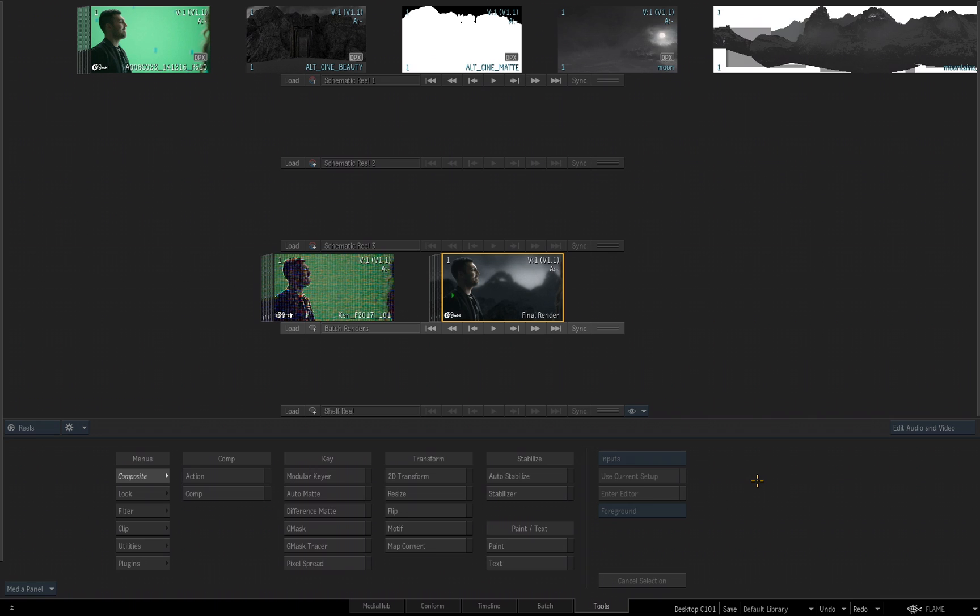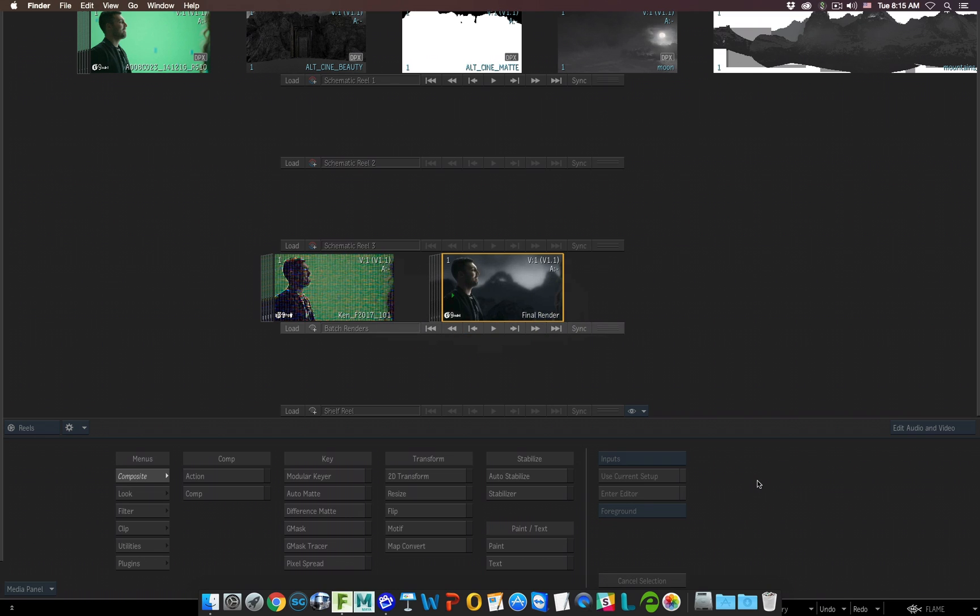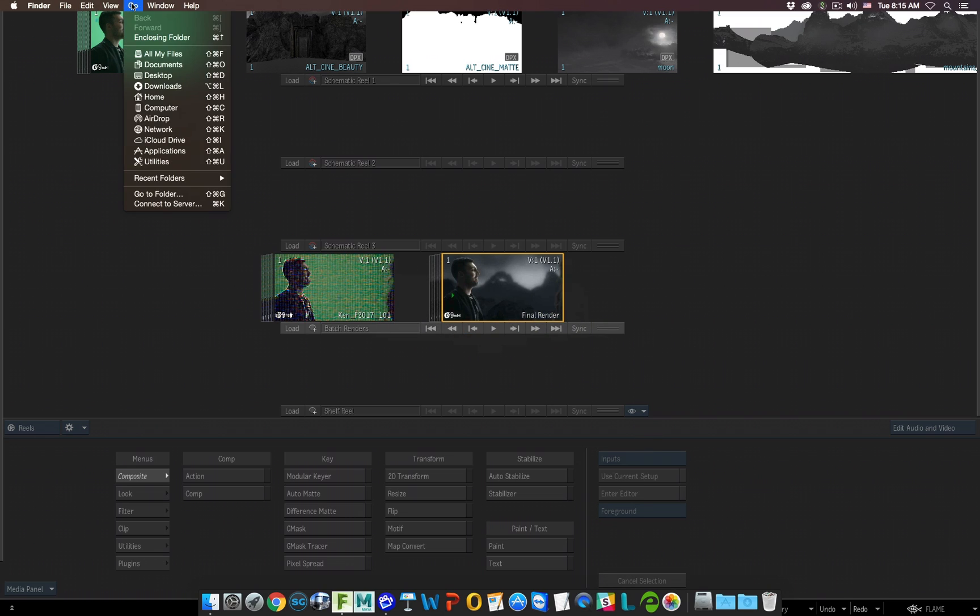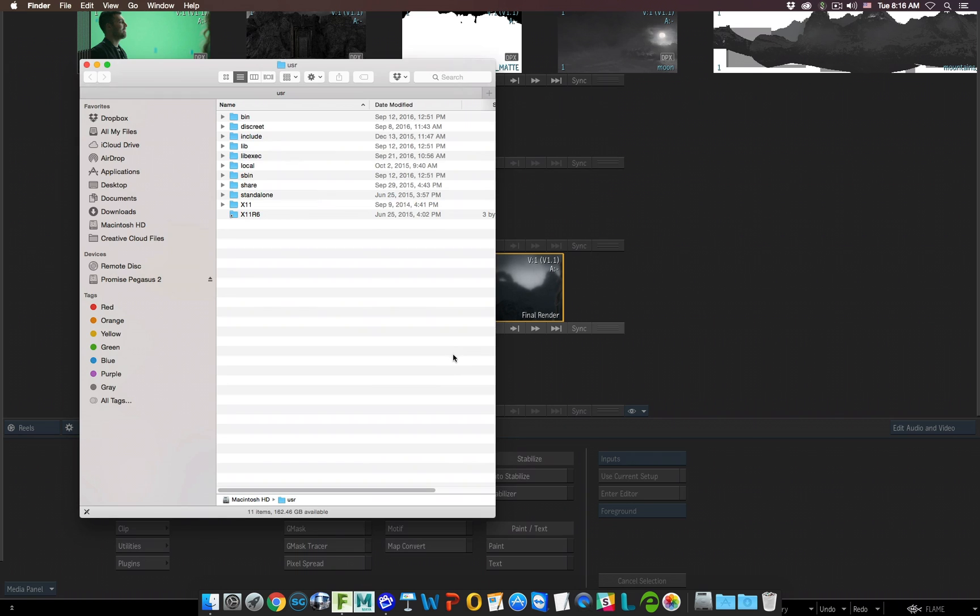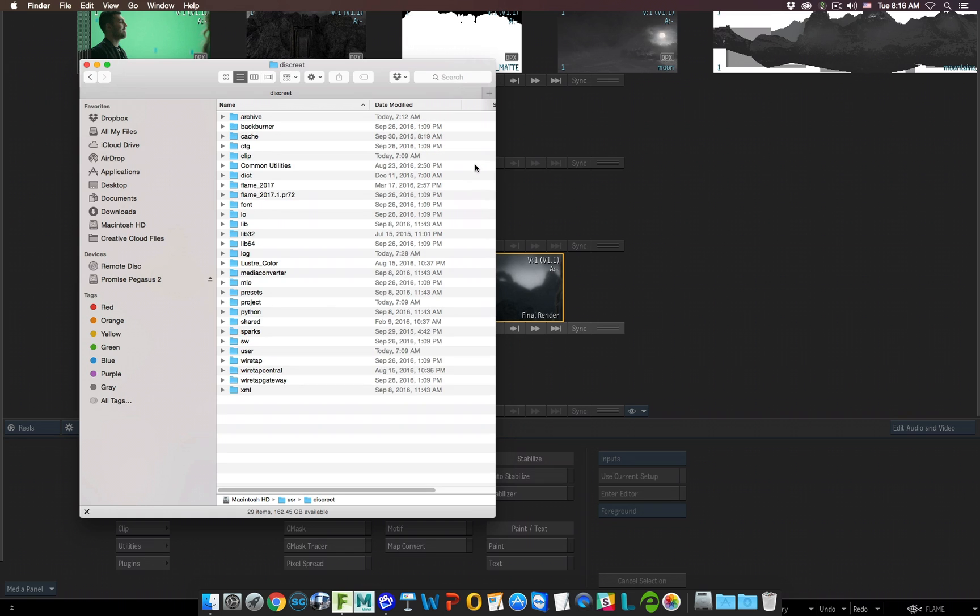If you remember in the very beginning when we talked about creating a Flame project, I talked about all the folders and sub-directories that Flame creates when you create a project. If I go over to Finder once again and I choose Go To Folder from the Go menu, and remember forward slash USR. If I choose that, we go to a hidden folder on my Mac system named USR. In there is a folder called Discrete. I'll double-click on it to go into that folder and we see a series of sub-folders. These are created when you install Flame.